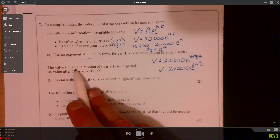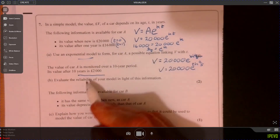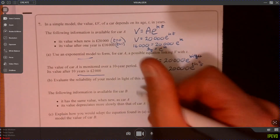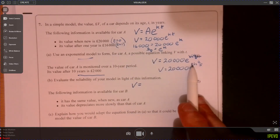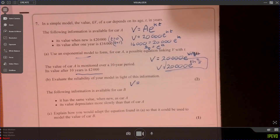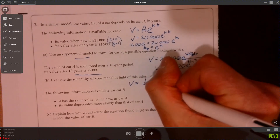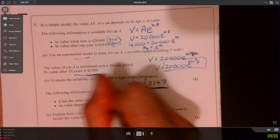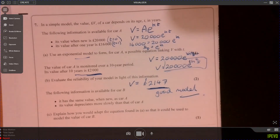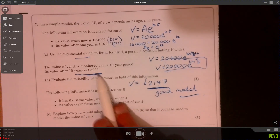Now let's look at part B. The value of cart A is monitored over a 10-year period, and the value after 10 years is 2,000 pounds, so T is 10. Substituting T equals 10 into the model and putting it into the calculator gives 2,147. Comparing this with 2,000, that's a pretty good model — not too far out.